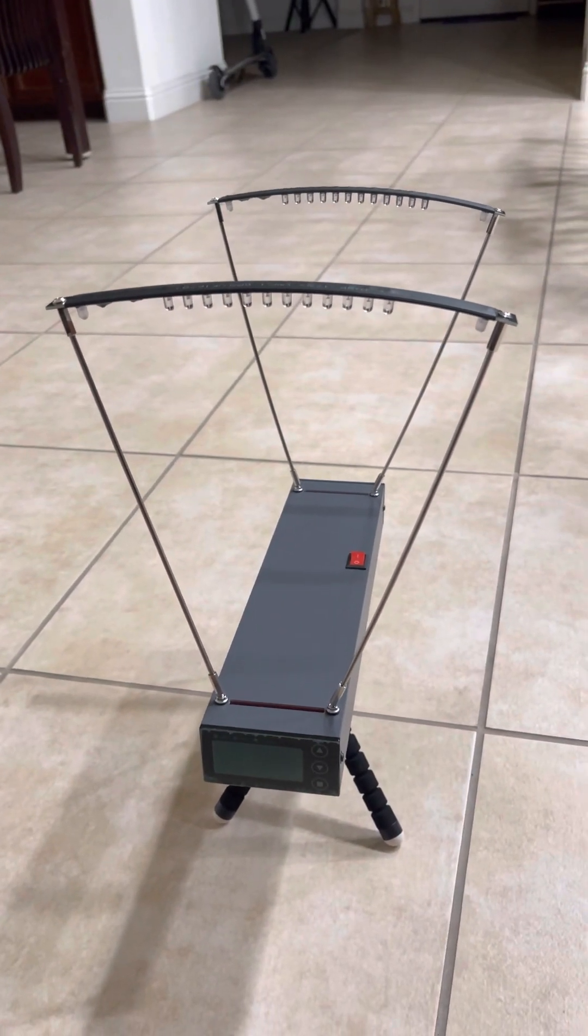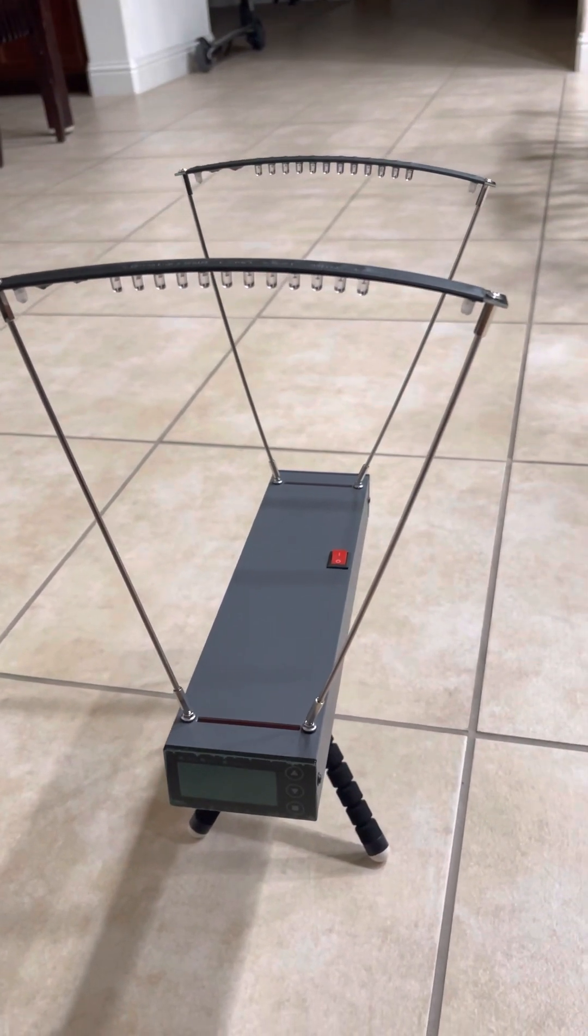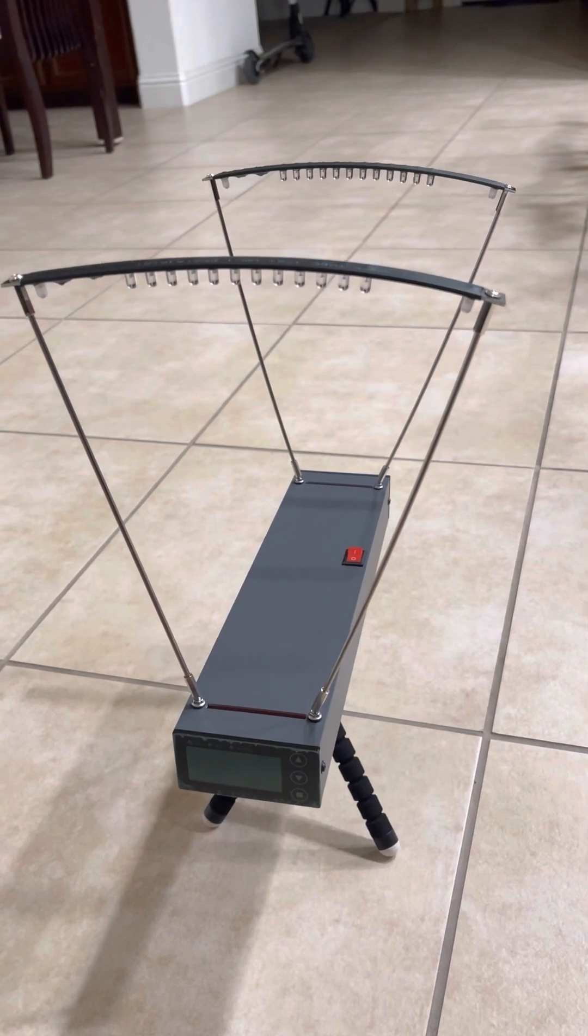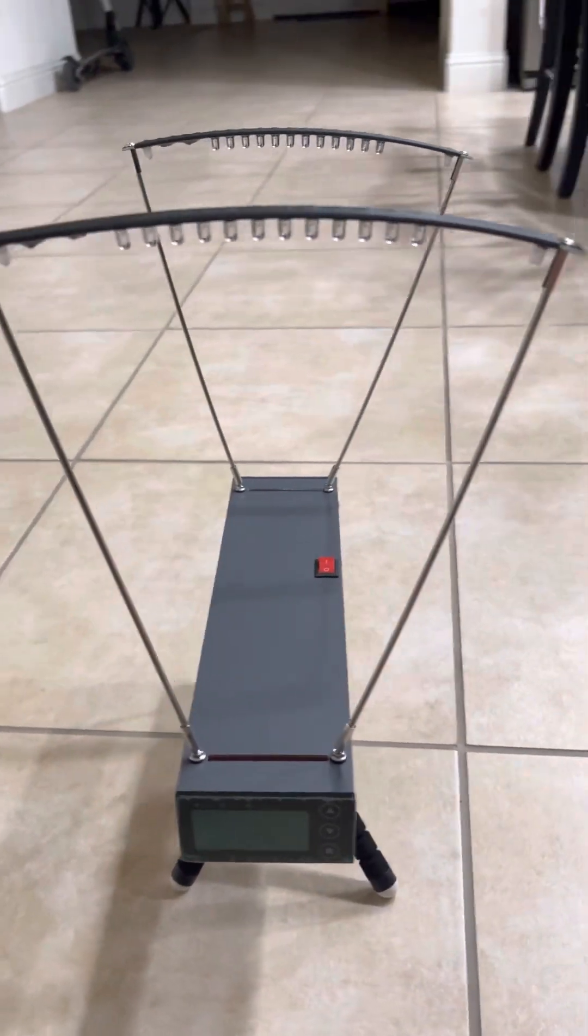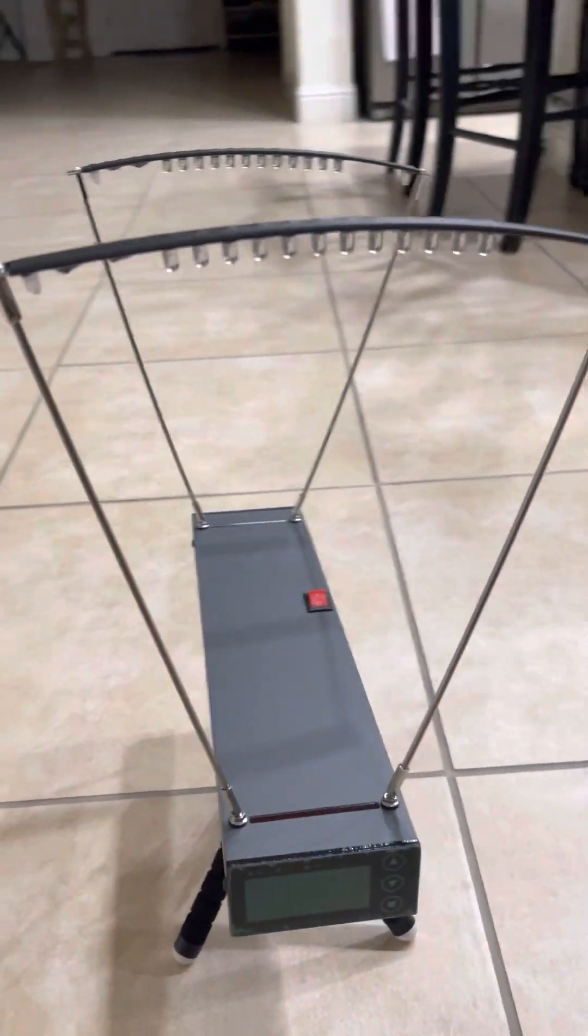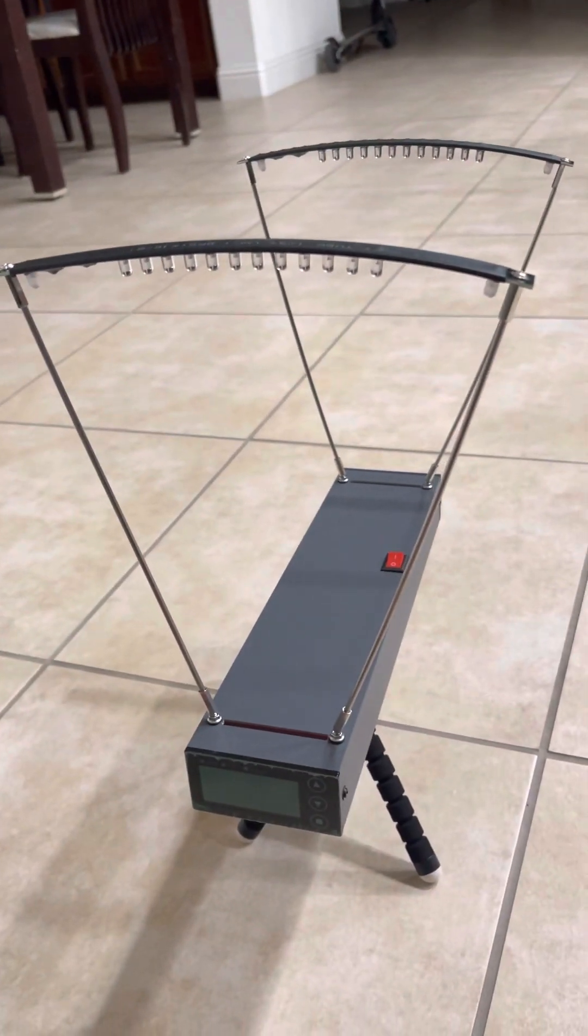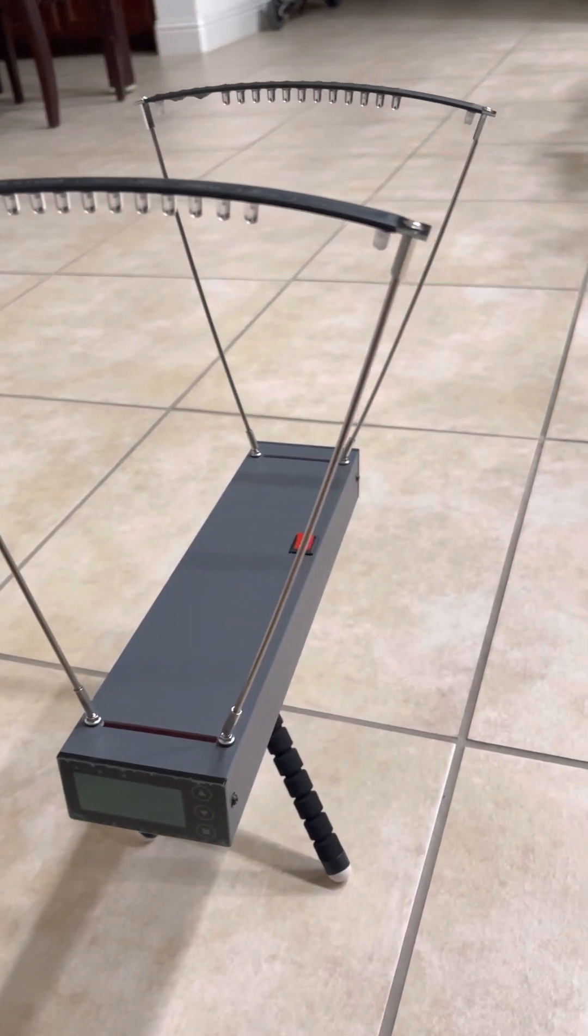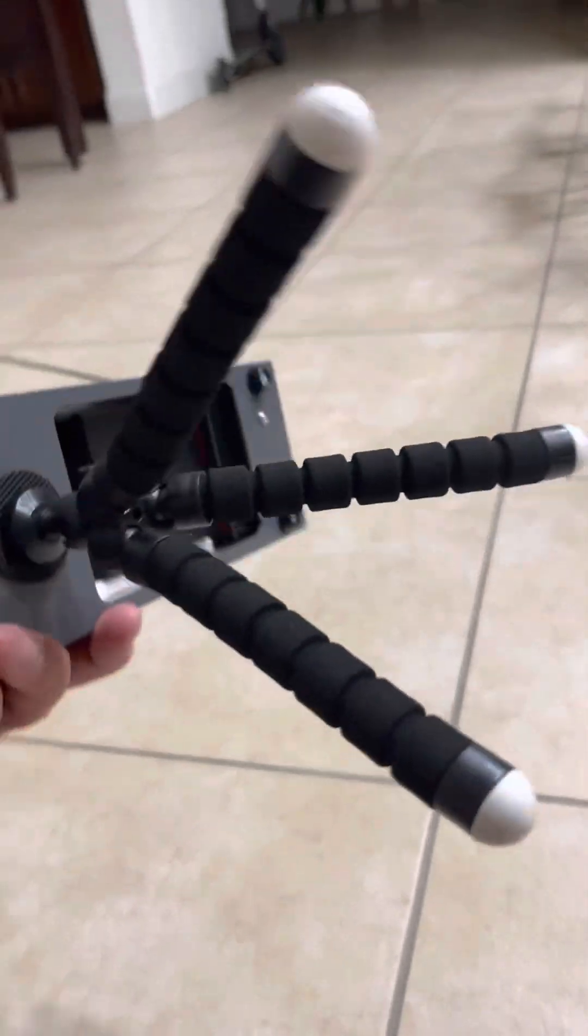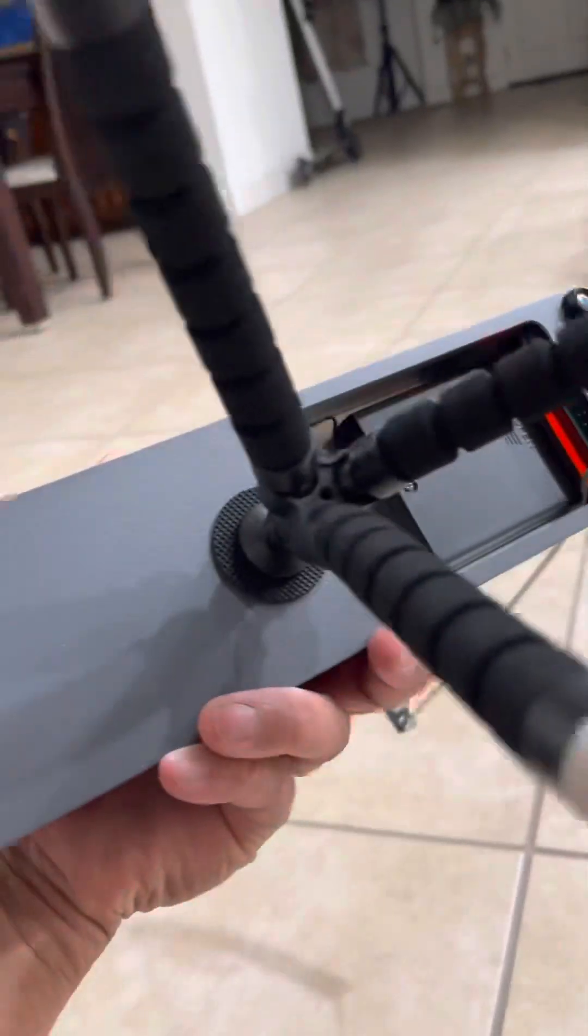Alright, I'm back to do an overview on the ballistic precision chronograph. This unit comes pretty much ready to go, just need to put four double A batteries right below it.